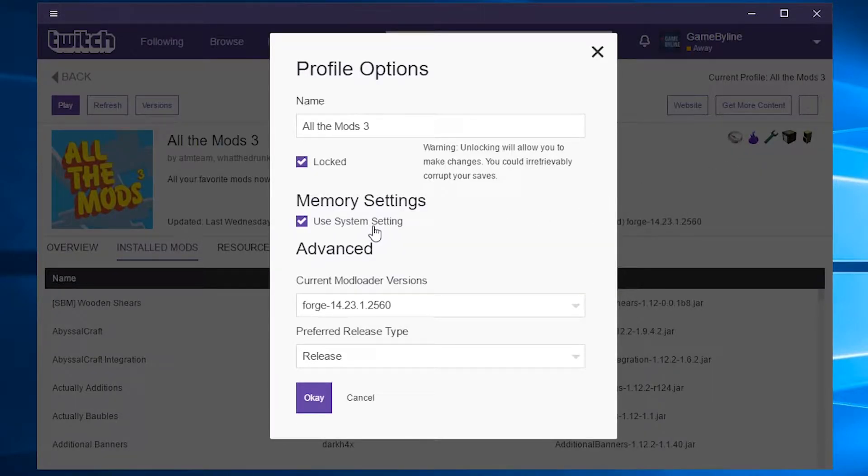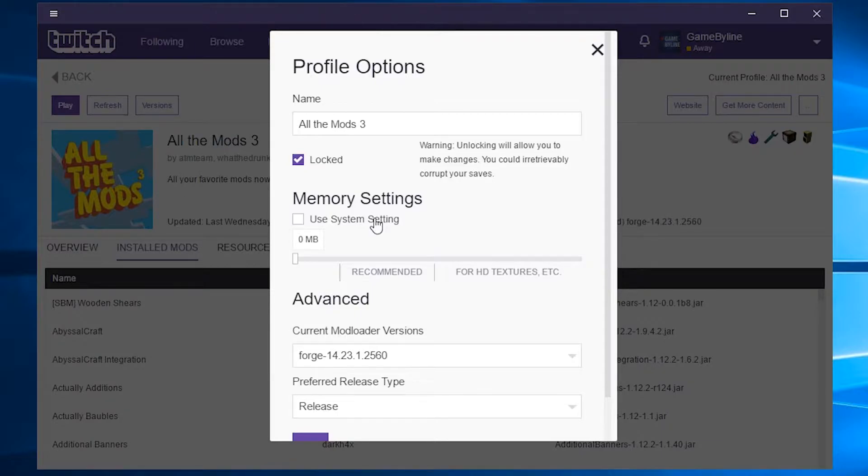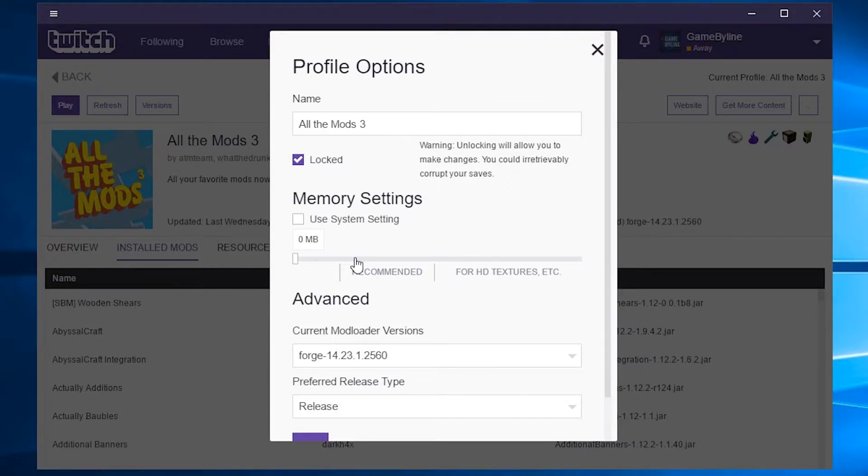Then uncheck Use System Setting because by default, it's going to allocate less memory than this modpack actually needs. I recommend that you allocate at least 4000MB of RAM to run this modpack smoothly and efficiently.